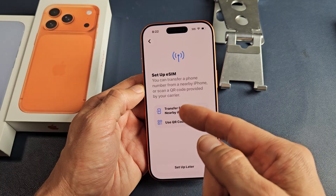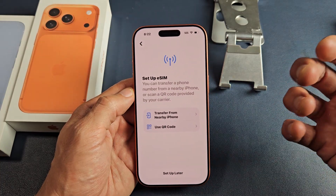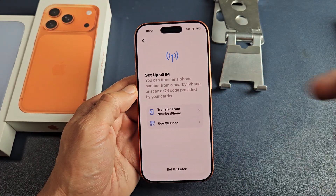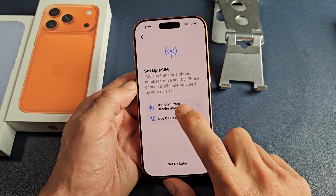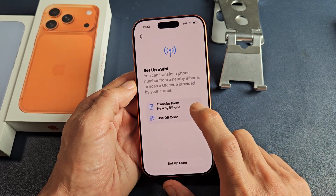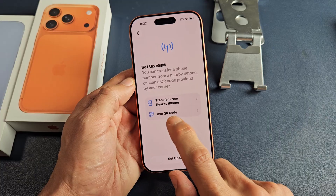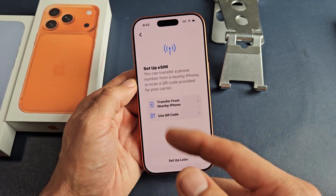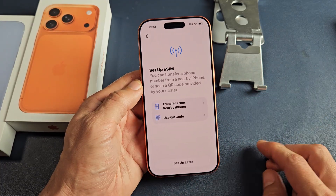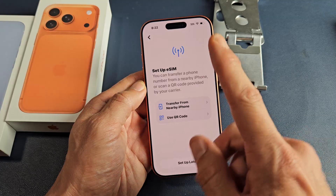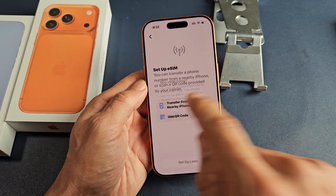This is to set up your eSIM — basically transfer your eSIM from one phone over here. If you have the other phone with you, just transfer from nearby iPhone. Or you can use a QR code. I'm going to need to get a QR code from my carrier to set up my new eSIM, so for me I'll do set up later. Skip for now.